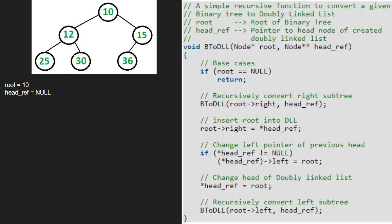Since root is null, we recursively convert the right subtree first. So we pass the right child of 10, which is 15. Hence, root points to 15.